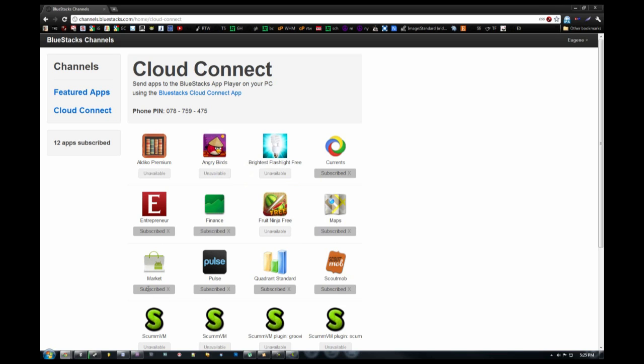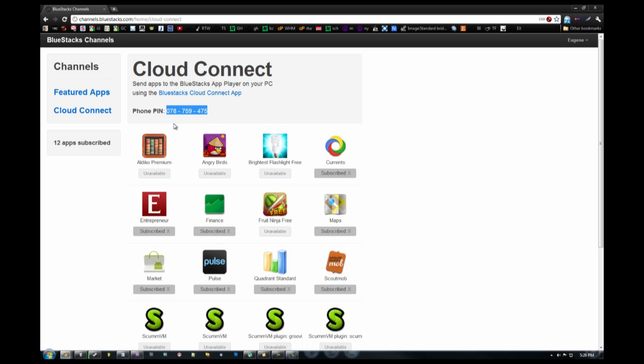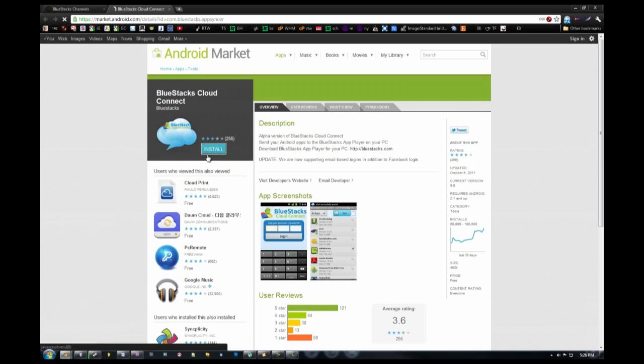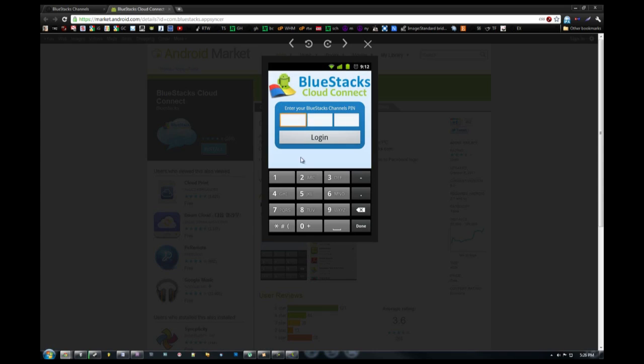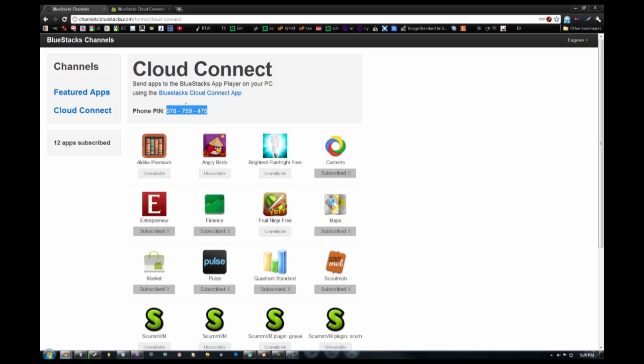But you see these ones here that say subscribe. Well, I've synced this device with my Android. So let me show you how we do that. Now, you're going to get into your Android and you're going to download the BlueStacks Cloud Connect app. Just go to the app marketplace. Find it. And go ahead and install it. Now, after you install it, you're going to be prompted here to put in your PIN number. And your PIN number will be right on your page. It will be these three numbers here.